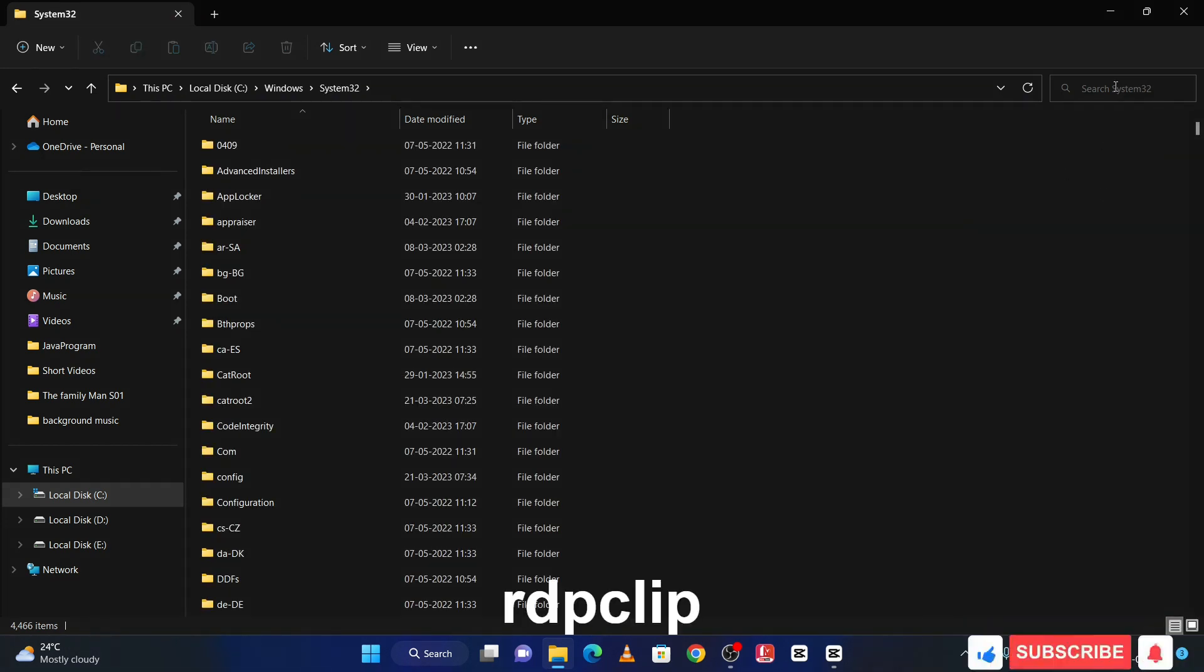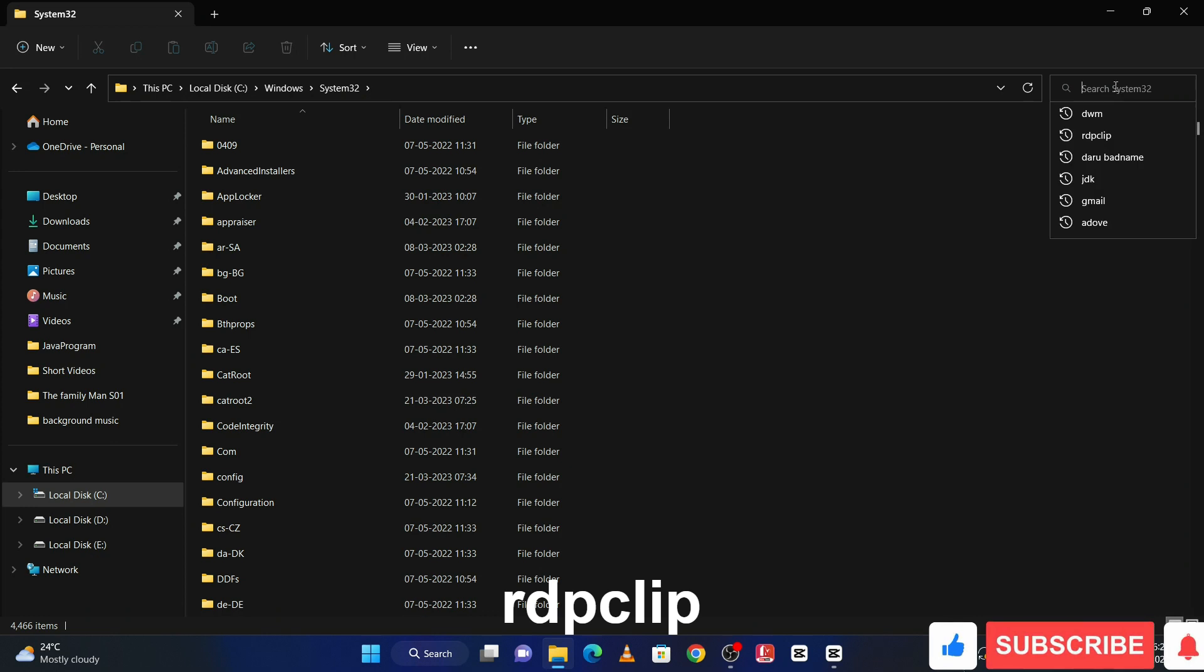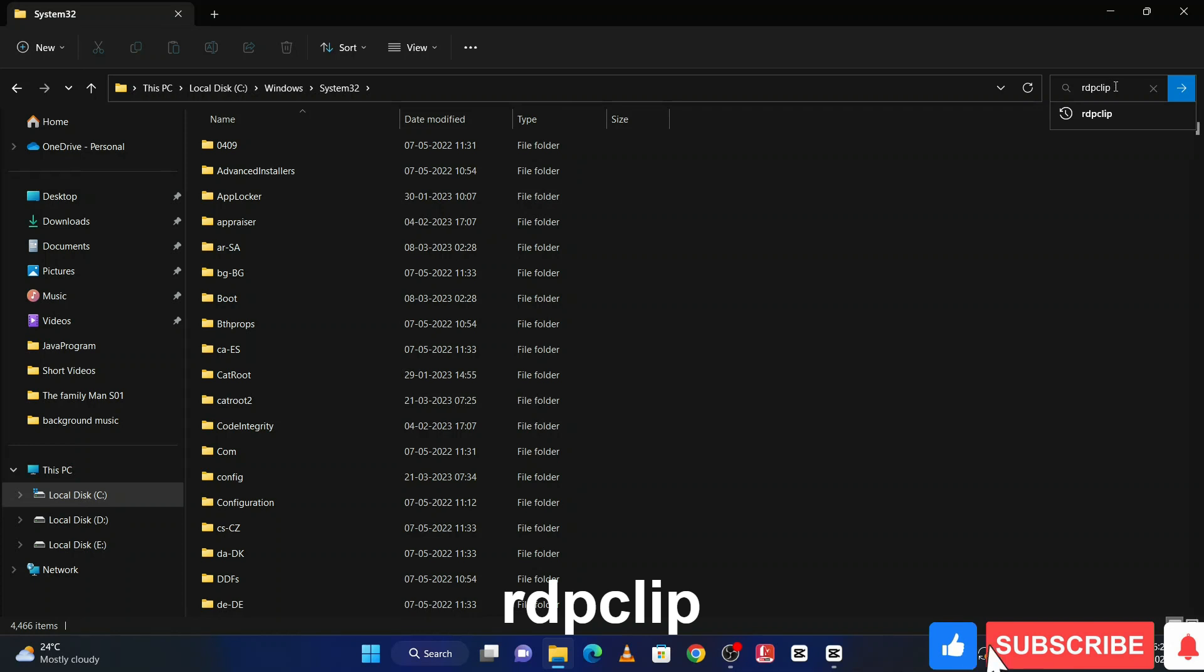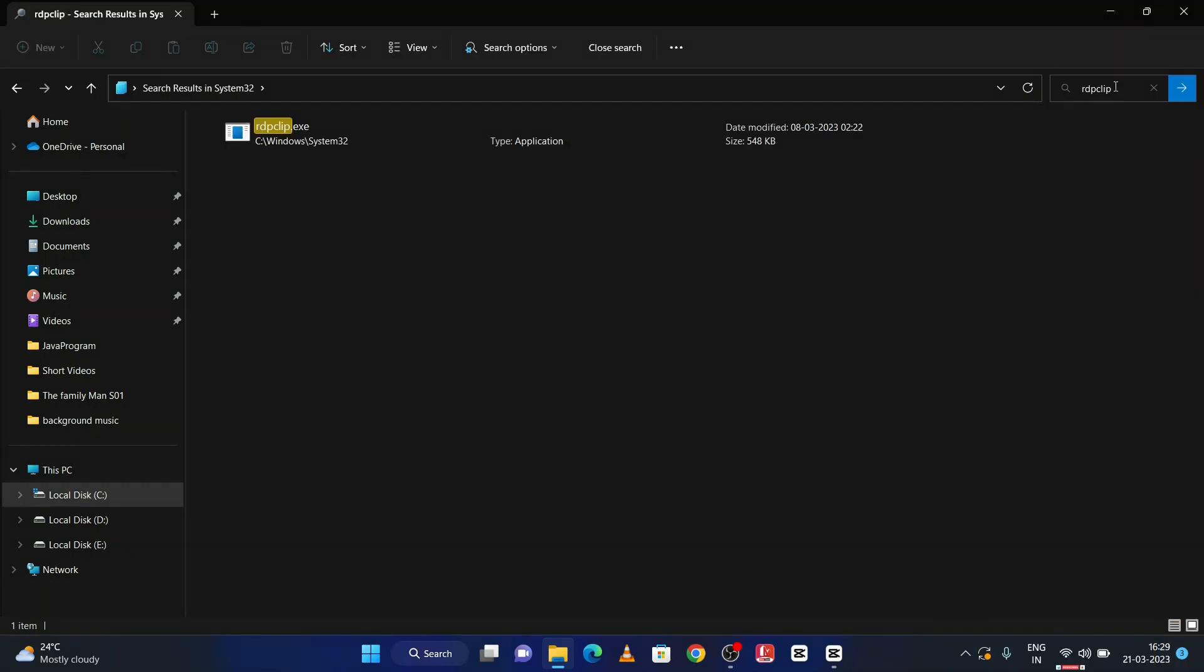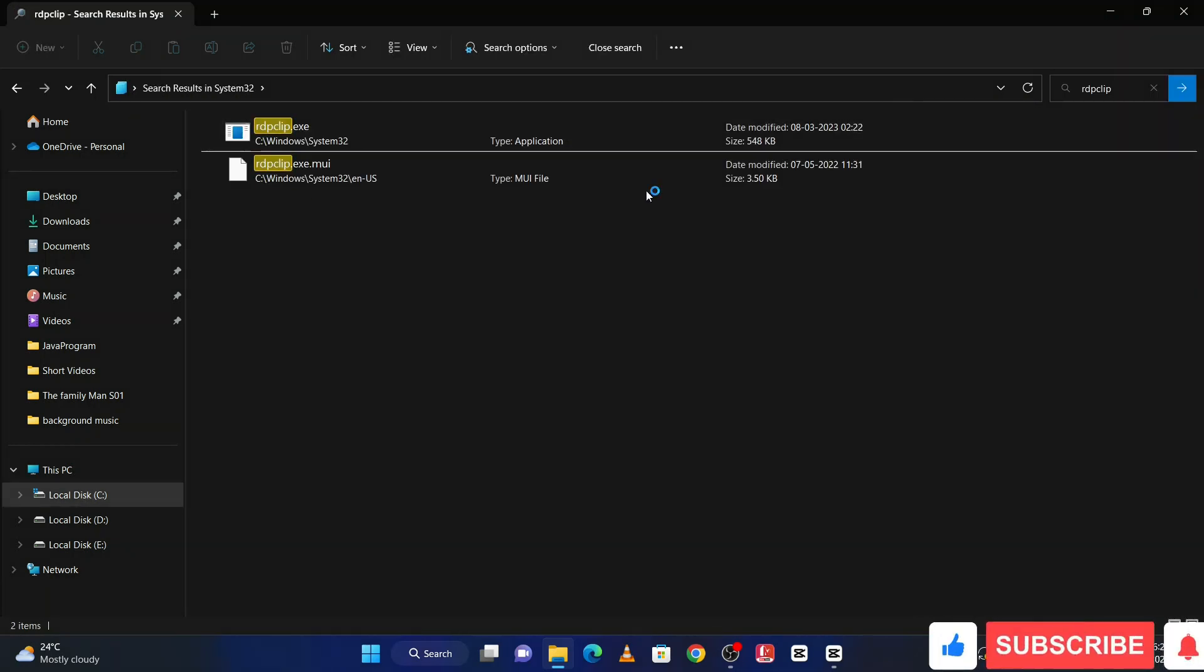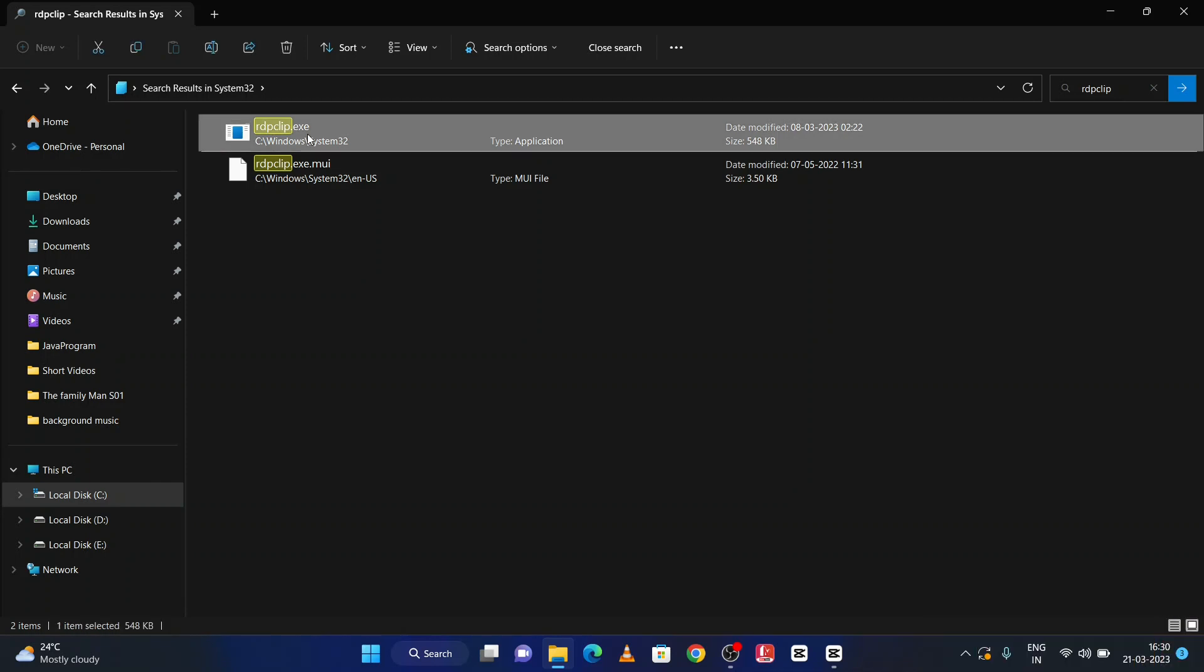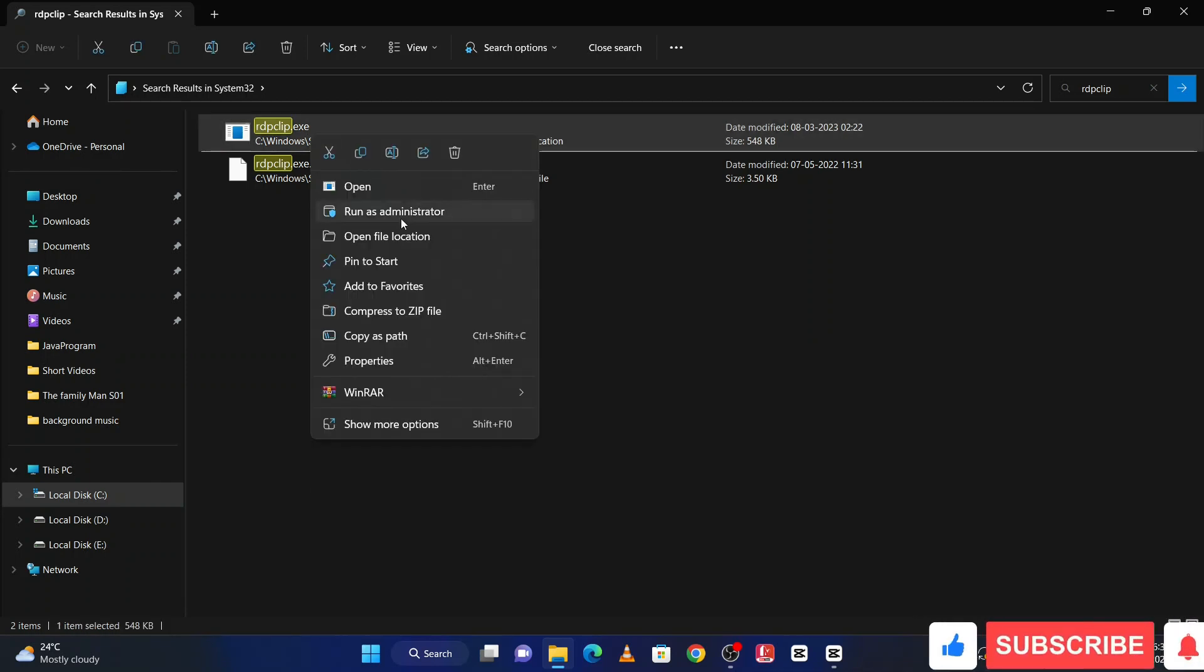Here search rdpclip and hit enter. Then right click on this and click on run as administrator.